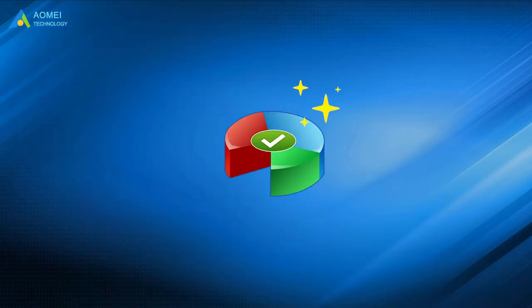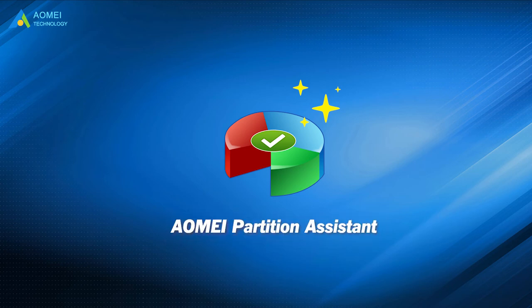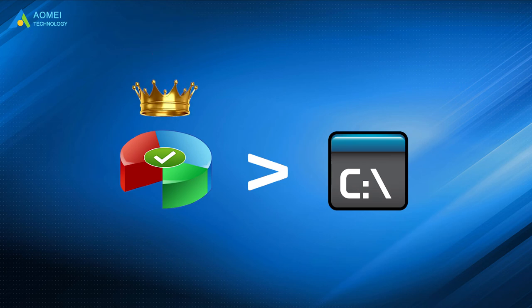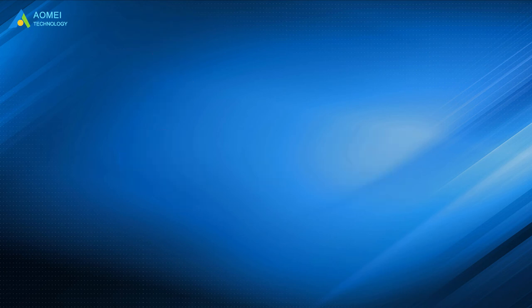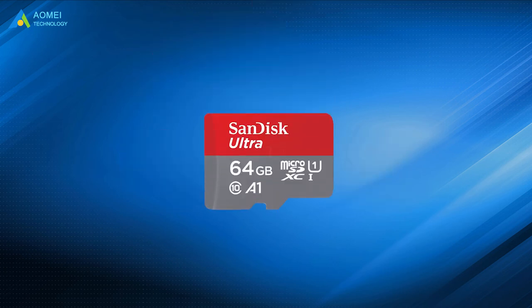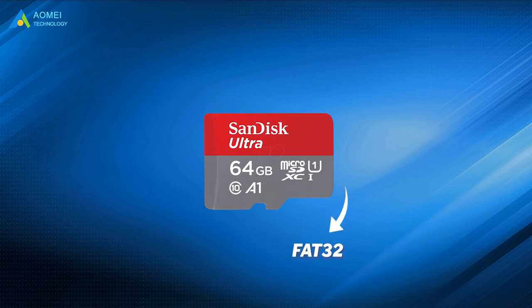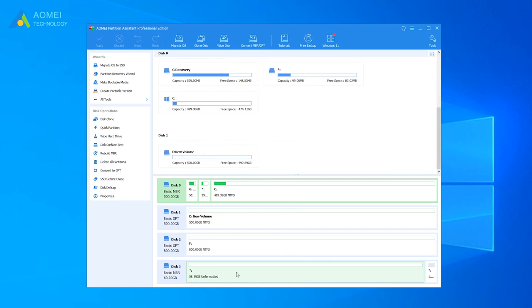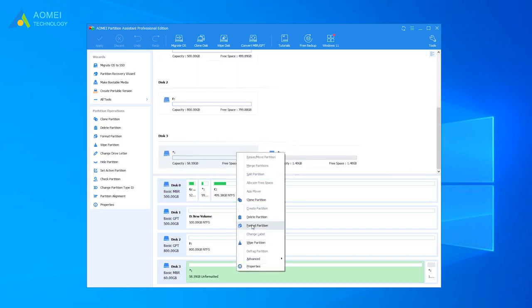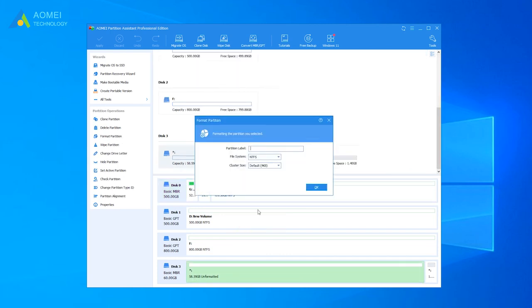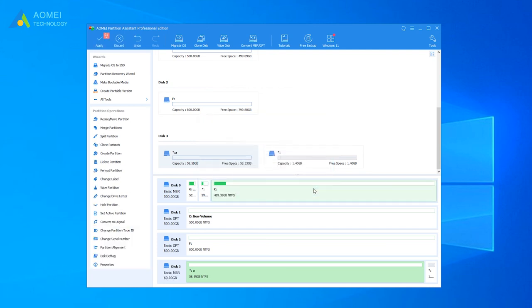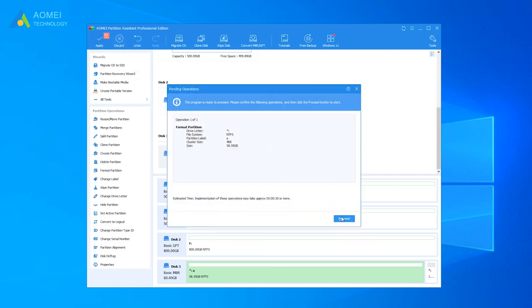Of course, the partition manager AOMEI Partition Assistant is able to format RAW drive to NTFS, FAT32 or exFAT. It overcomes the inherent limit of Windows built-in formatting tool and has the compatibility to format 64GB SD card to FAT32. Let's take a closer look. At the interface of AOMEI Partition Assistant, right-click the RAW drive and select Format Partition. Specify partition label. Choose File System. Click Apply and then Proceed to Execute.